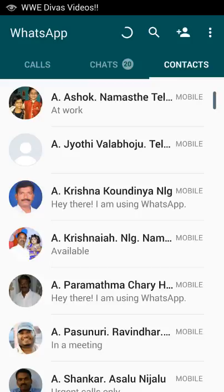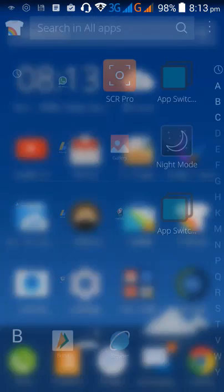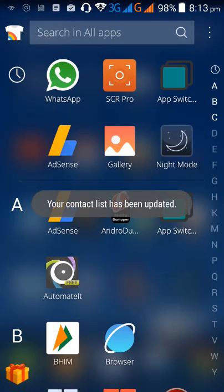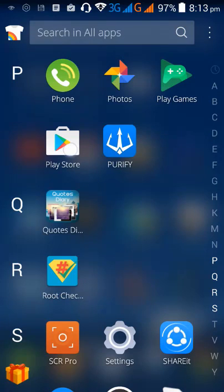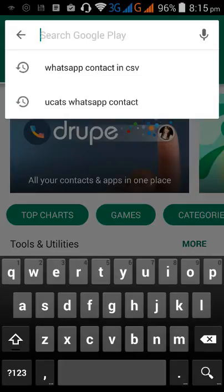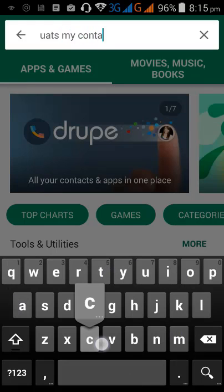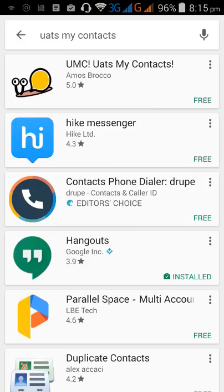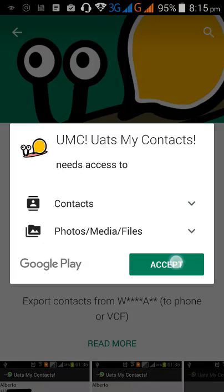Finally I found a wonderful Android application to export WhatsApp contacts in VCF format. First, go to the Google Play Store and search for 'UATS My Contacts.' The first result is UMC — UATS My Contacts. This application is very small in size and it's a wonderful application.